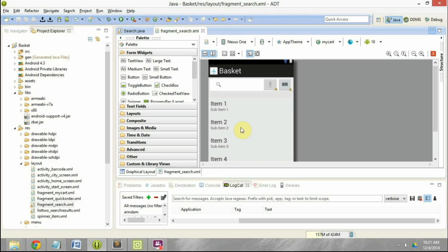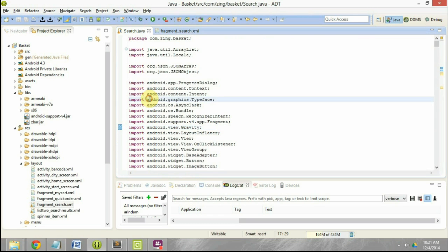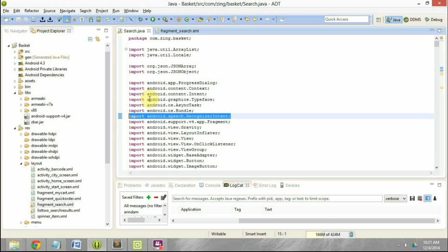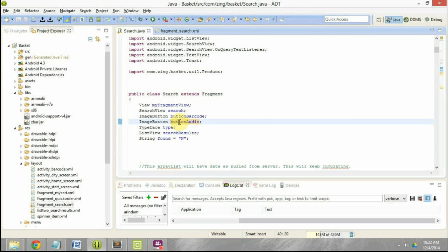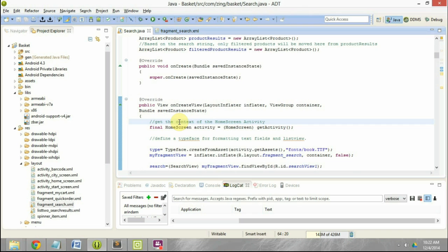So that is the overall goal of this particular video. It's very simple — not much to be done. The one thing we need to do is import android.speech.RecognizerIntent. Even if you don't do that, once you've written the code, you can just do Ctrl+Shift+O on your Windows system to include all the different import files that are required.